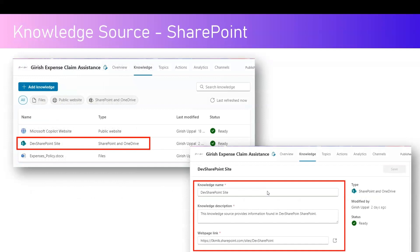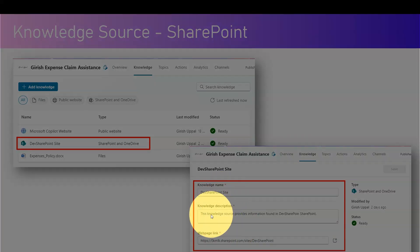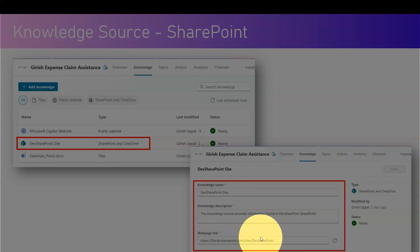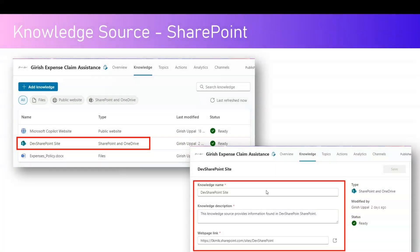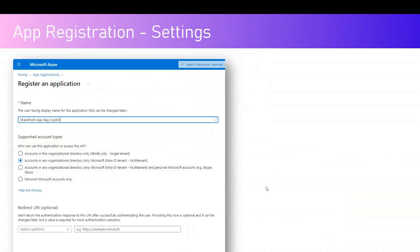To add a knowledge source, first provision a Copilot. Once provisioned, click on 'Add Knowledge', specify the SharePoint site name, add a knowledge description, specify the website link, and once that is done it should be ready from a link perspective.